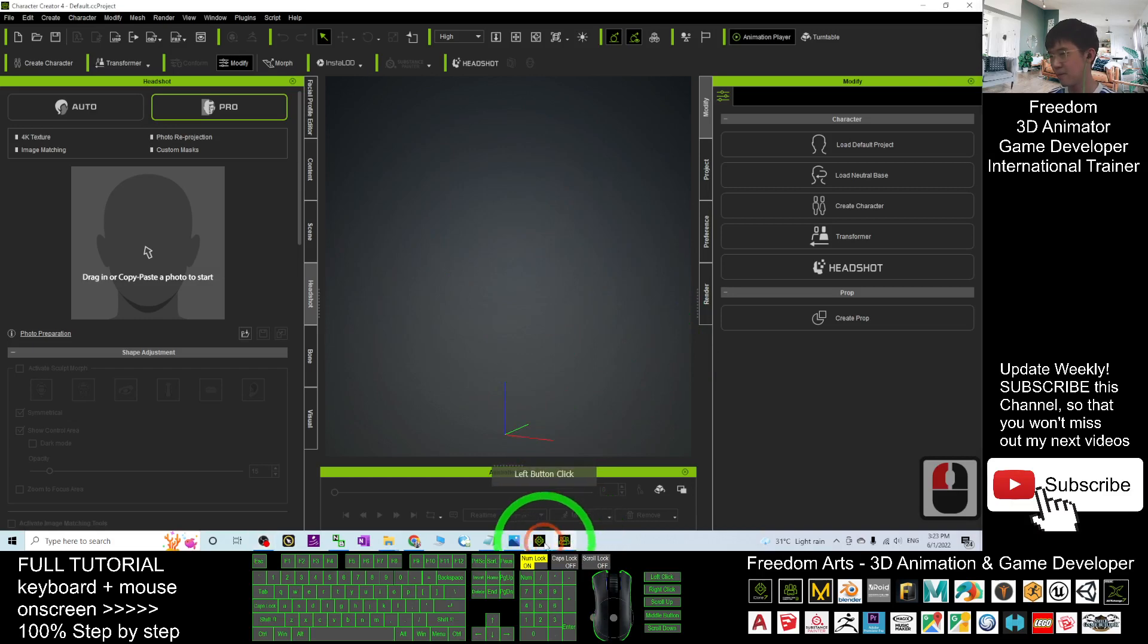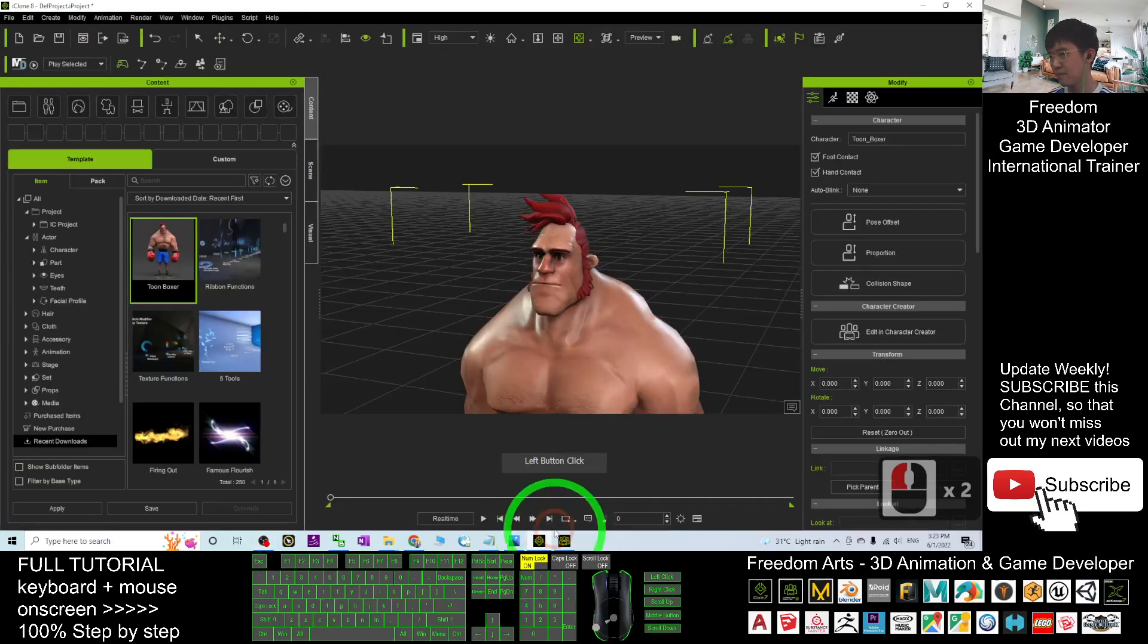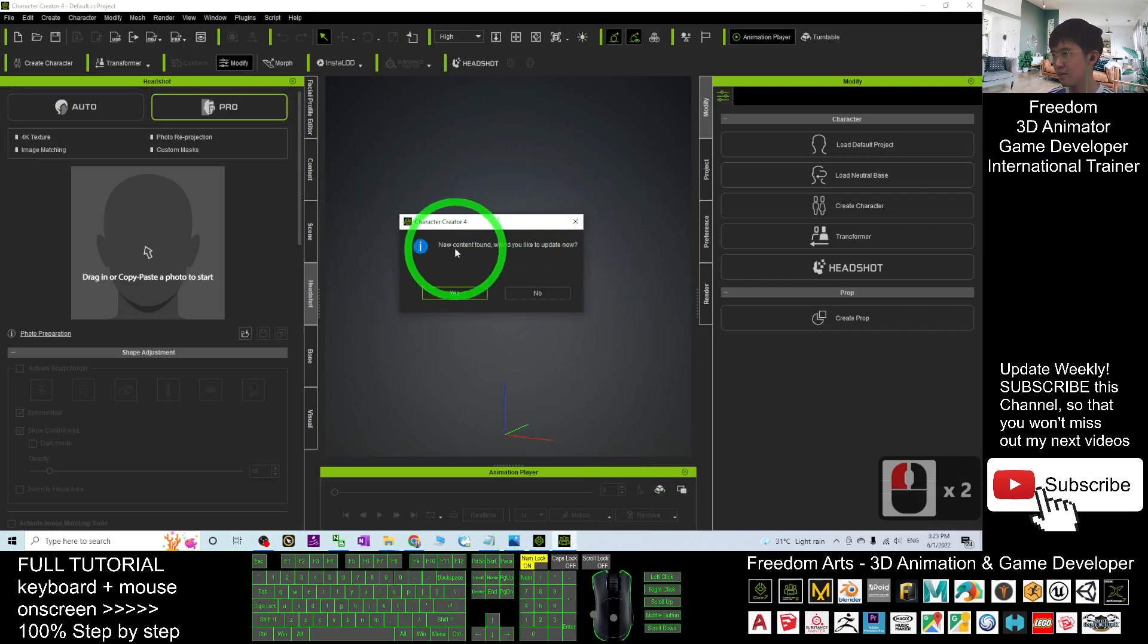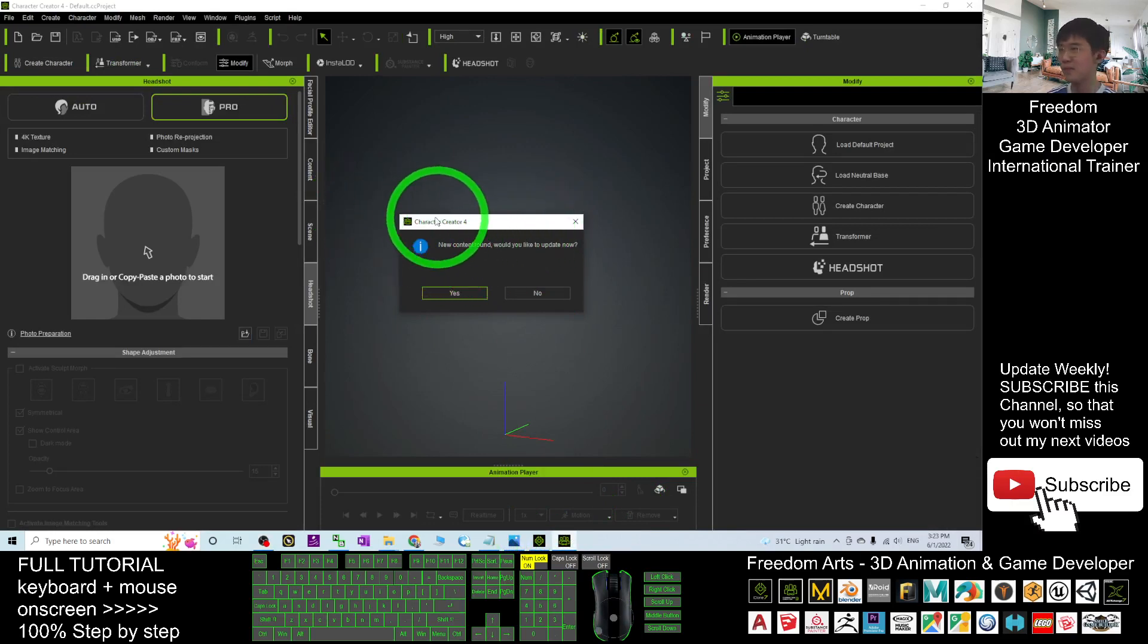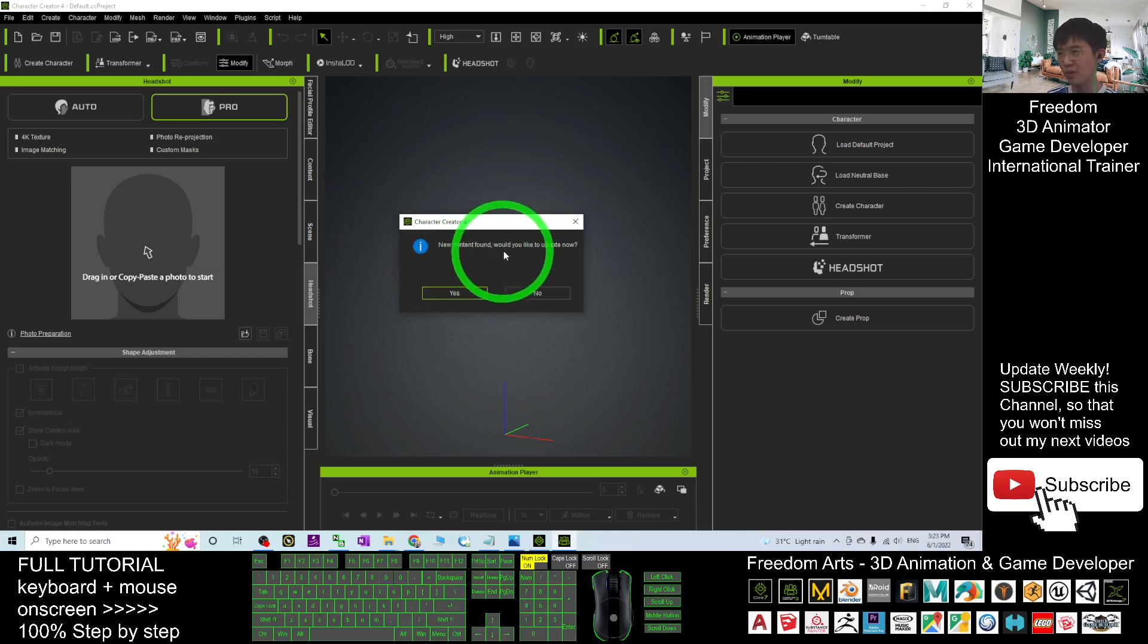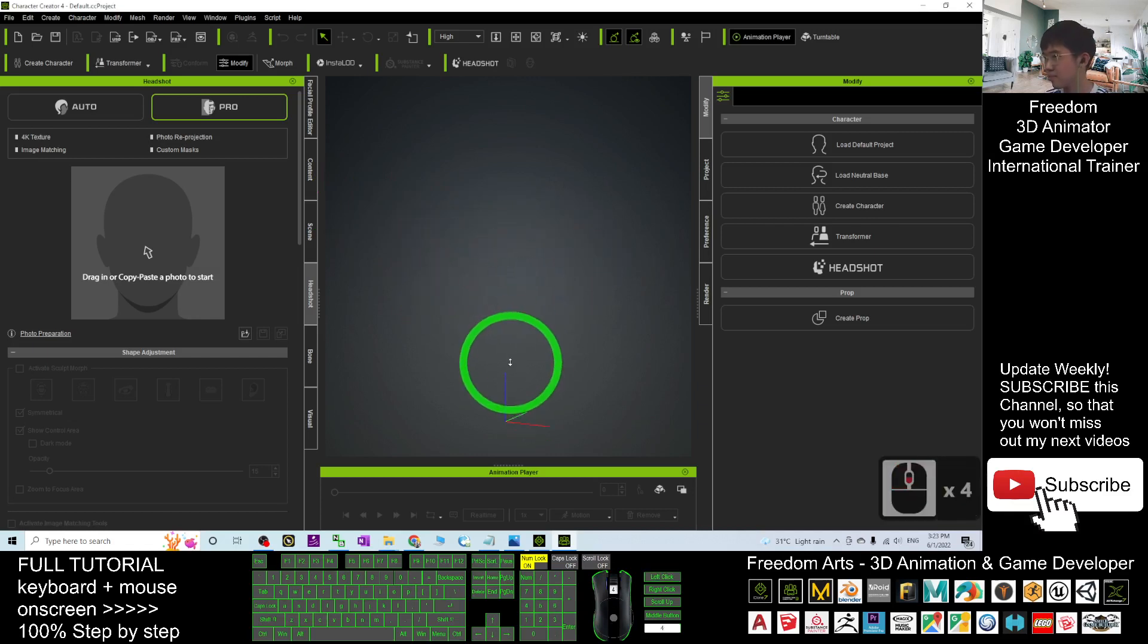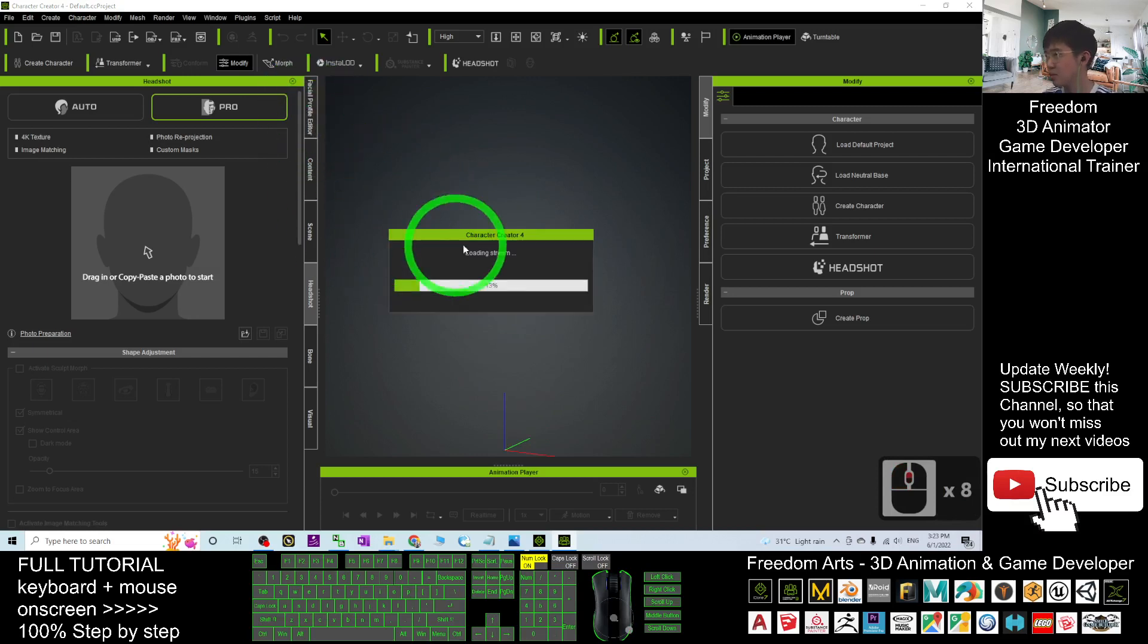And just now, I clicked edit in Character Creator. Same as here, the Character Creator 4, new content found, would you like to update. Now, you can choose yes, we choose yes first.